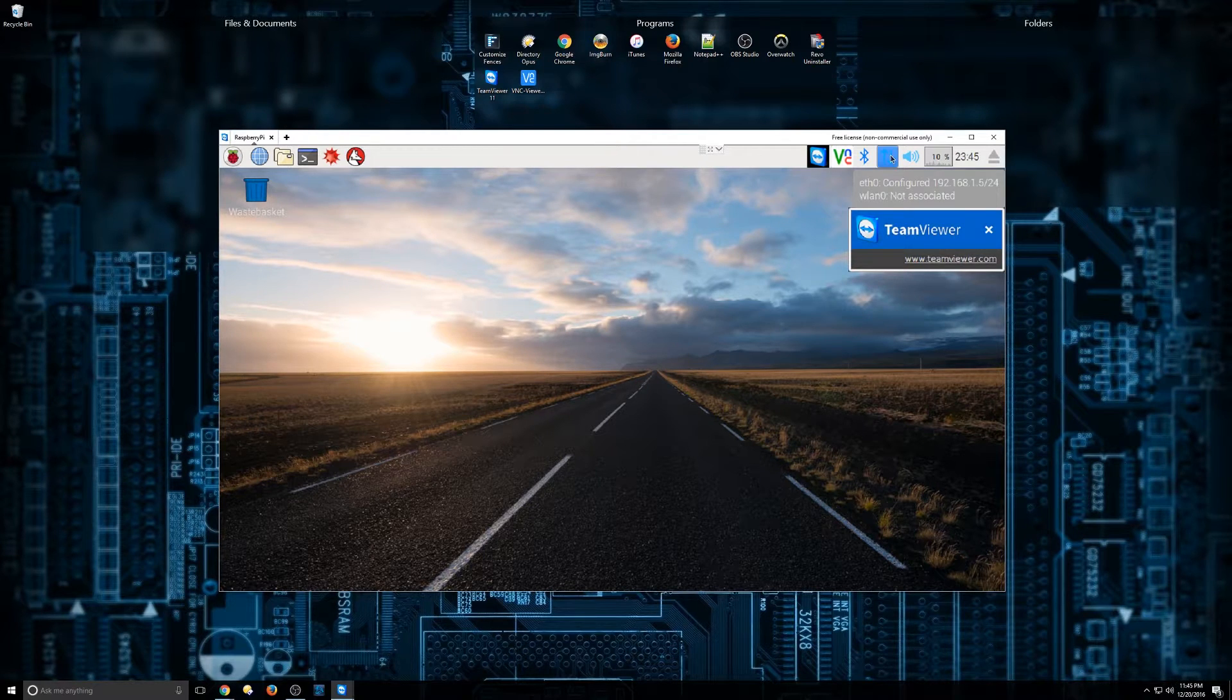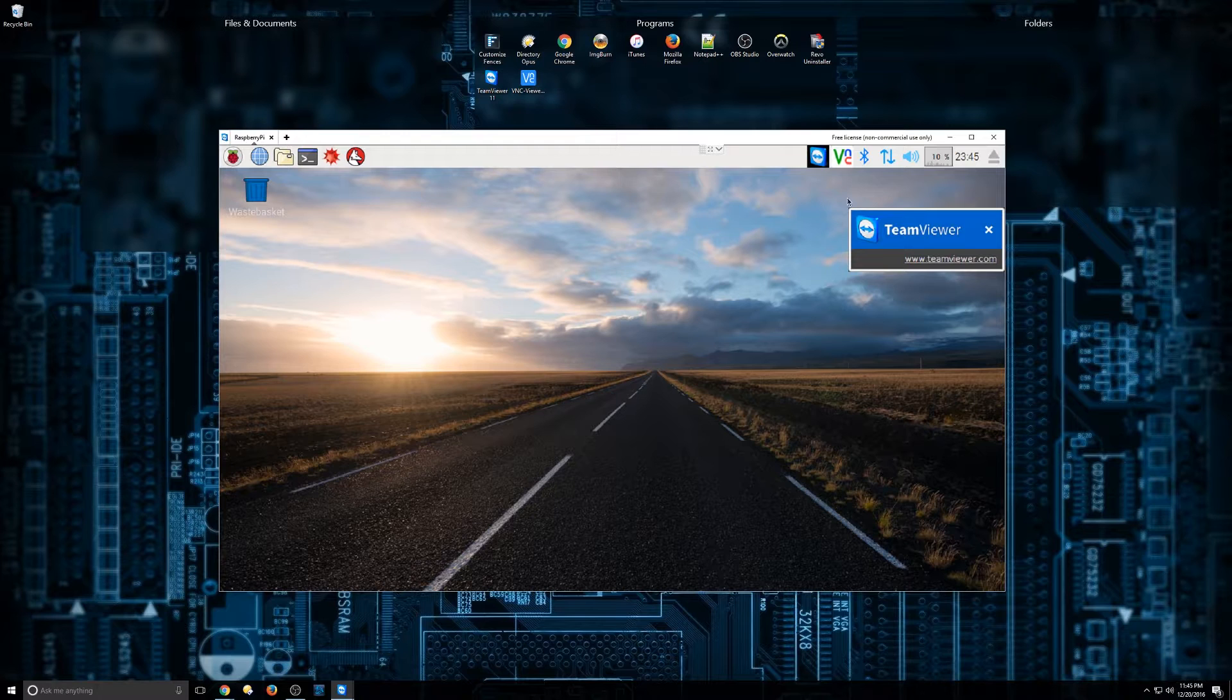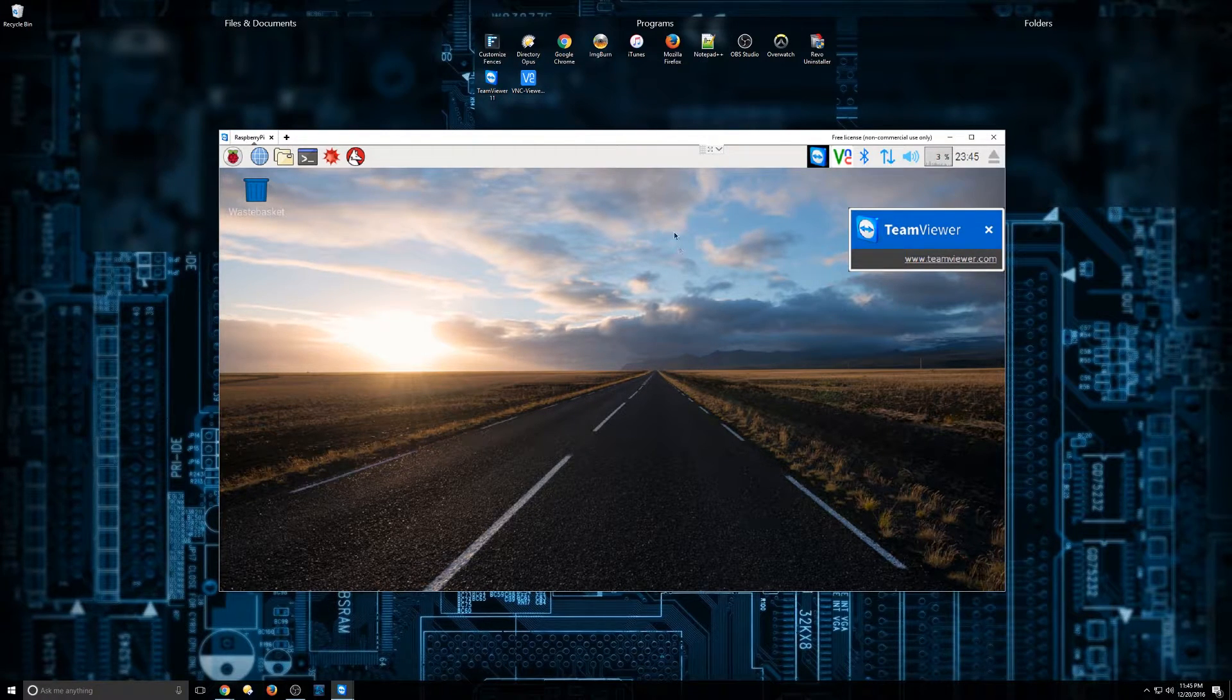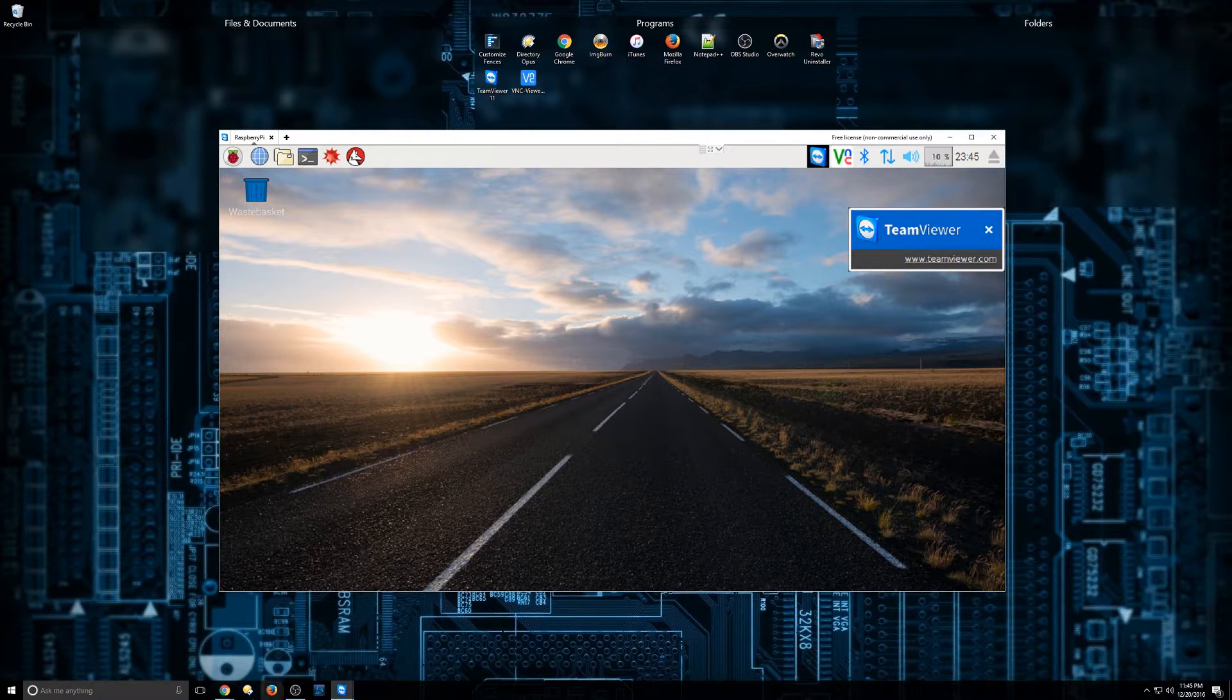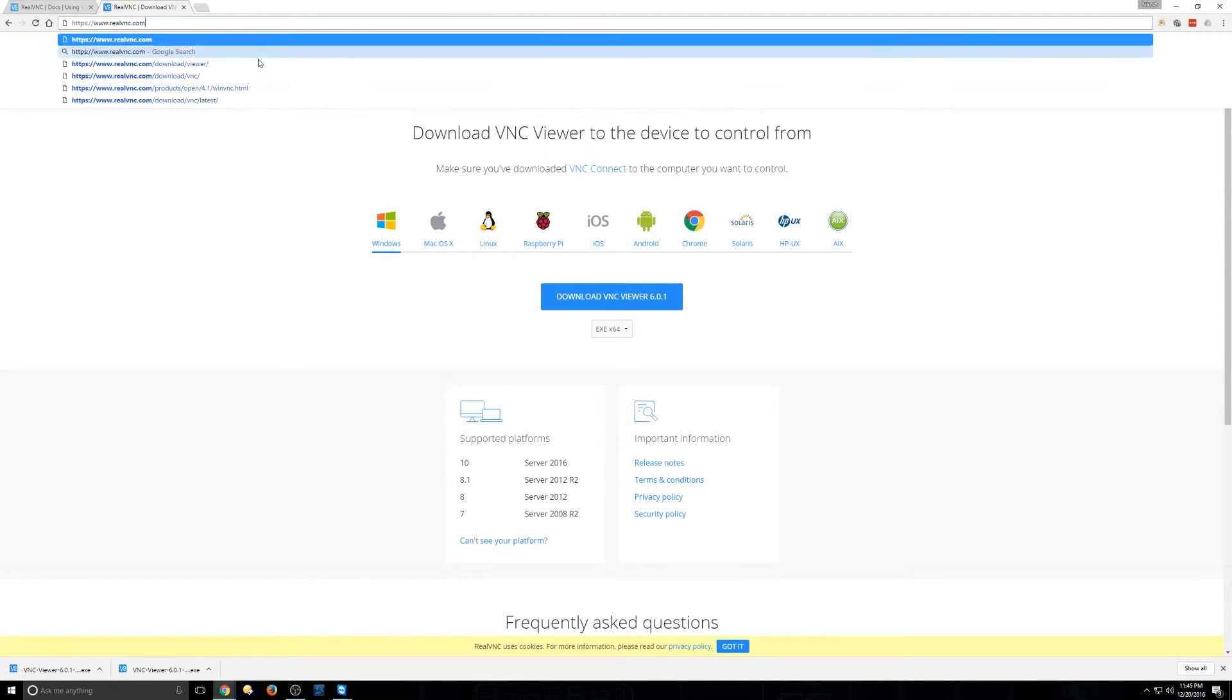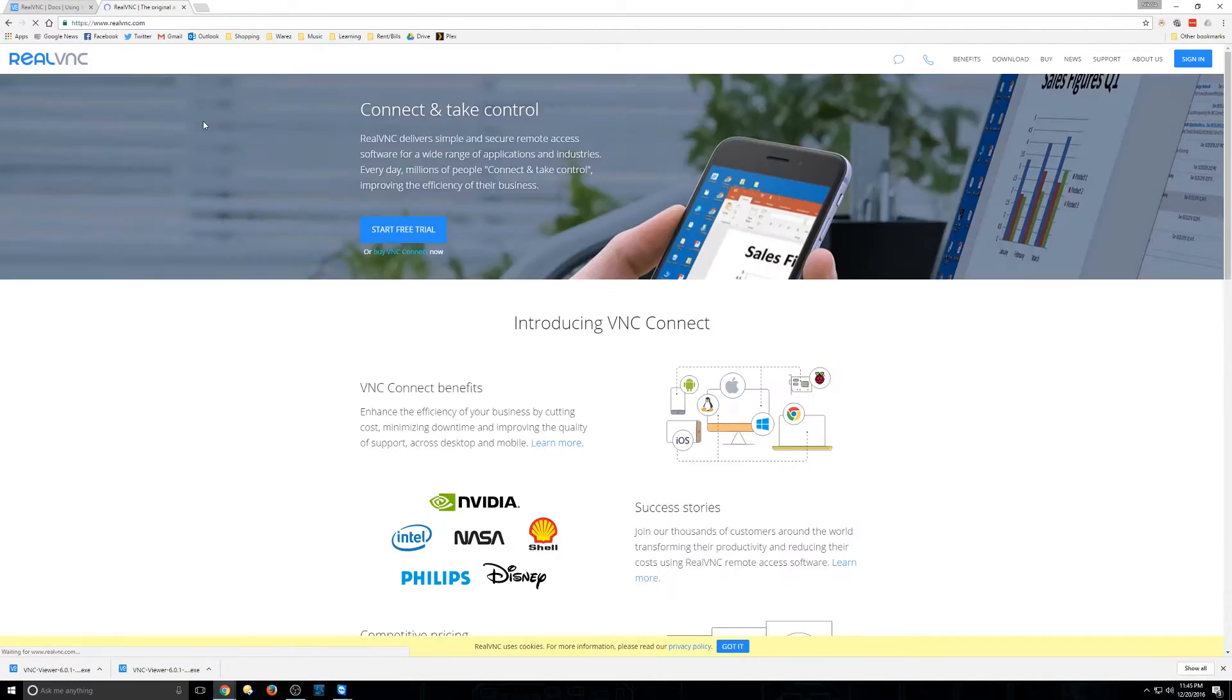So what I want to do is download VNC Viewer and put that into the search field there. So I'm going to go ahead and open up Google Chrome. We'll start from the beginning. We'll go to realvnc.com.